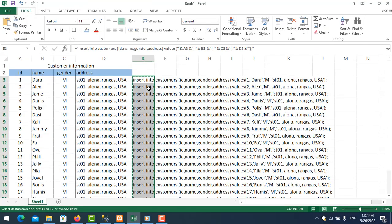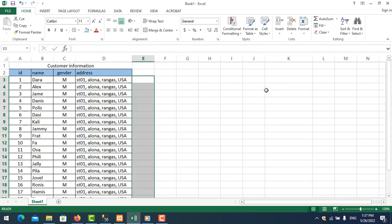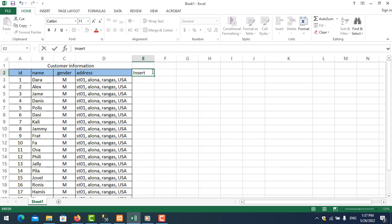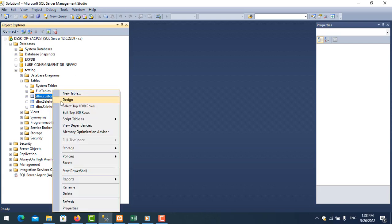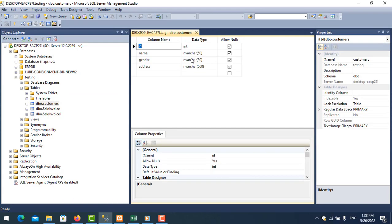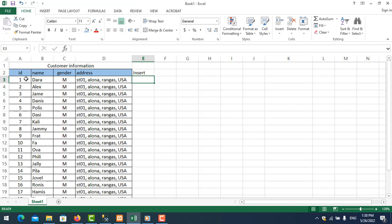So let me delete this and show you how to generate it. The first example will be the INSERT statement. Let me look at the field names of the table in my testing database. I have a table for customer — let me click on Design and I can see: id, name, gender, address.